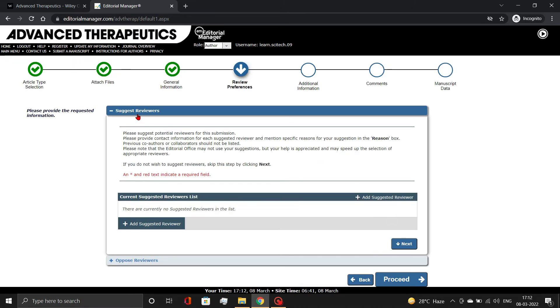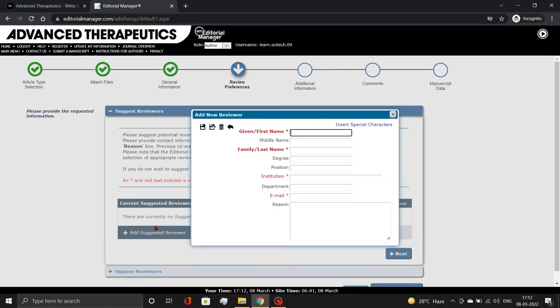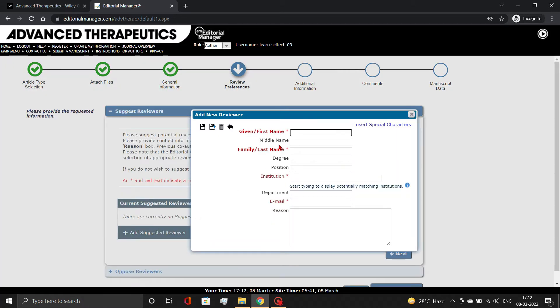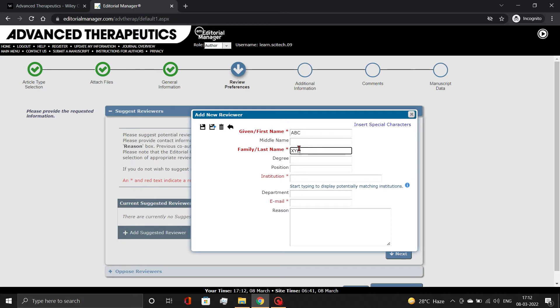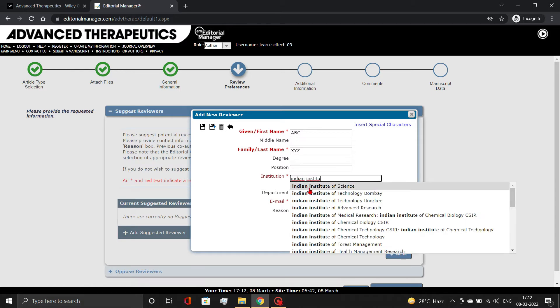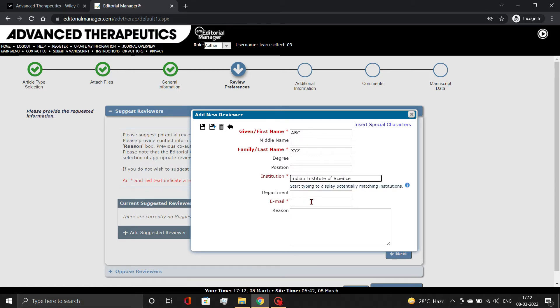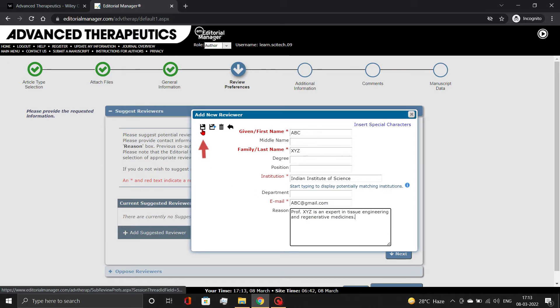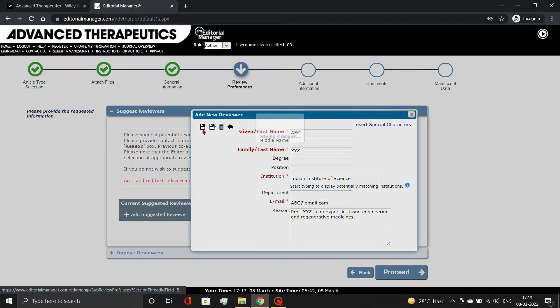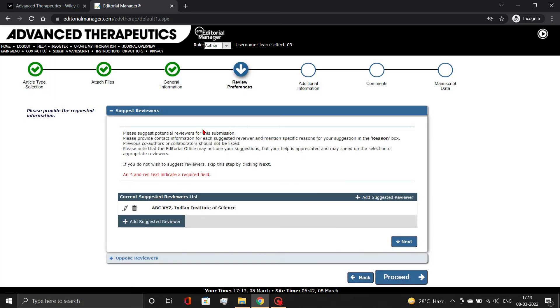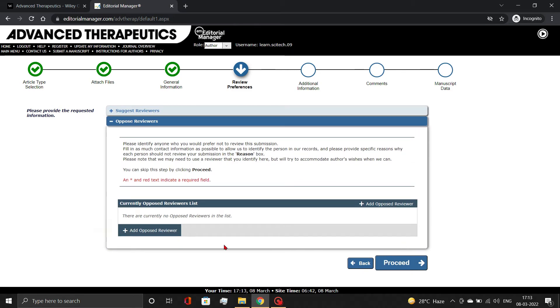Here you need to add reviewer details, including their name, affiliation, email, and reason for selecting them, as demonstrated. You can even oppose any reviewer in the Oppose Reviewer subsection. Then, click Proceed.